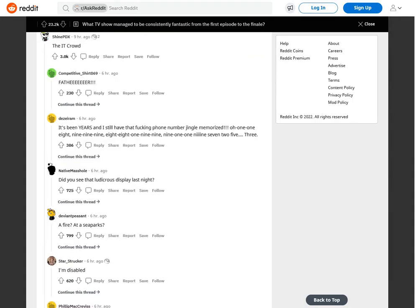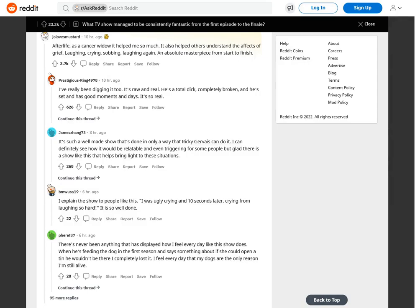The IT Crowd. Fah dear. It's been years and I still have that fucking phone number jingle memorized. 0118 999 88199 9119725 3.